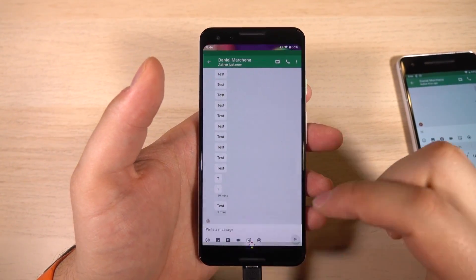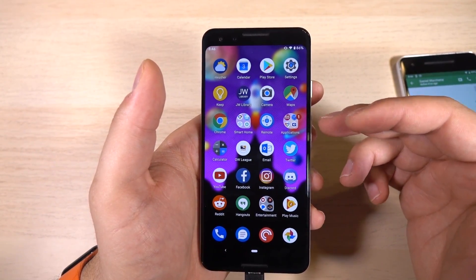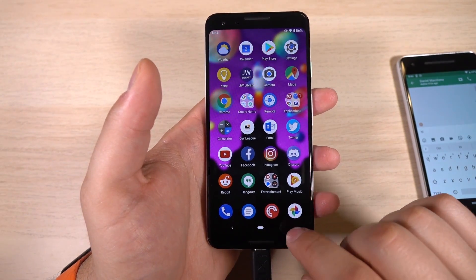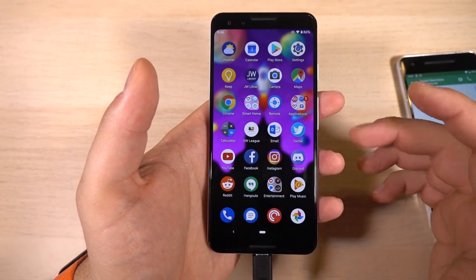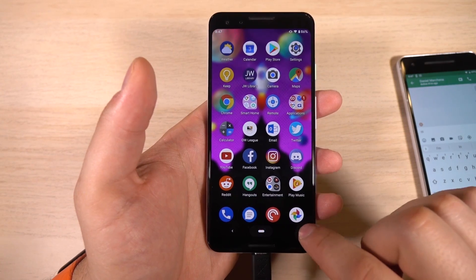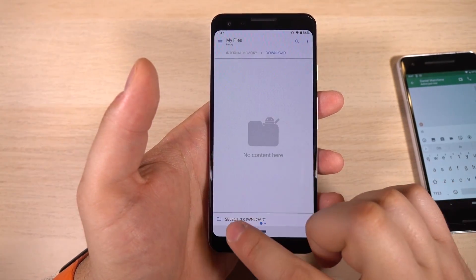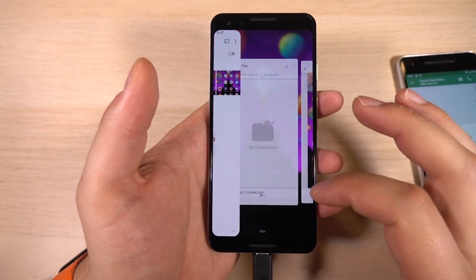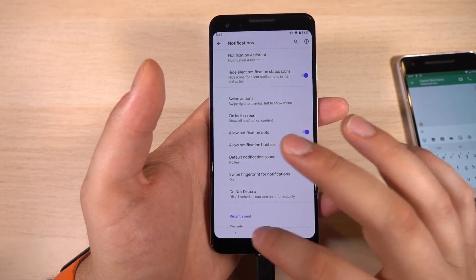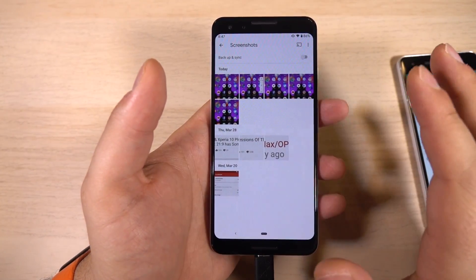Now we'll go into some of the bigger changes we've noticed with this build. The first one is the gestures for controlling the UI. This is probably the one thing where I'd say maybe you don't want to update to this, because it is still kind of broken — but I'll show you how it works. I have my navigation bar set to its default state with the back button and home button. Normally if you swipe to the left you get recents, but now they're doing basically just like iOS, where you swipe across the bar to go through recent applications. It seems to work fine here, but it breaks a lot to the point where it just won't respond. It's not the most finished product, which is something we expect in these betas.